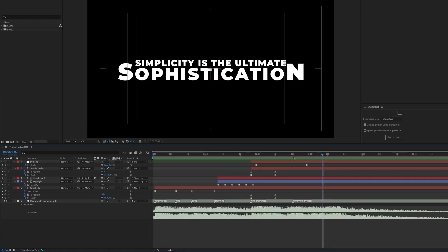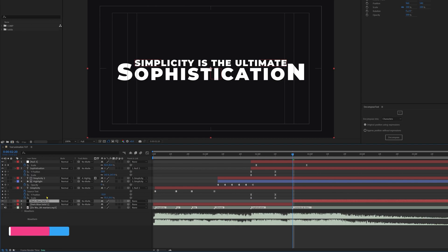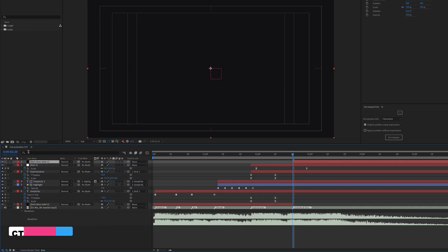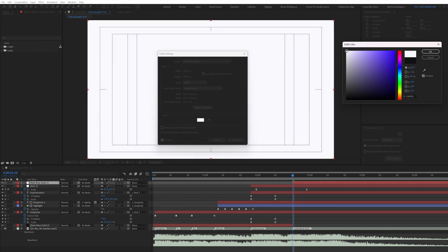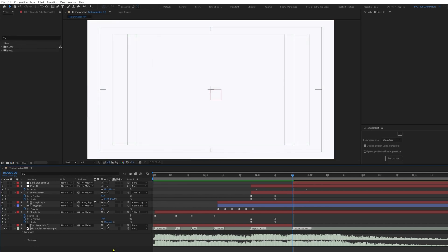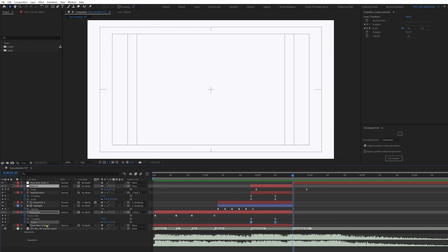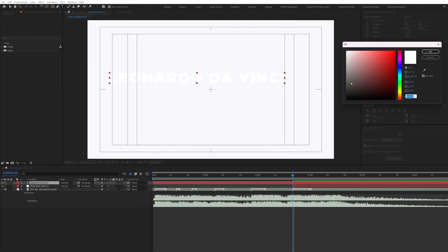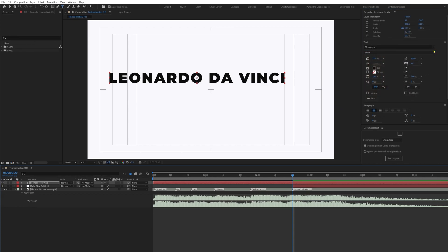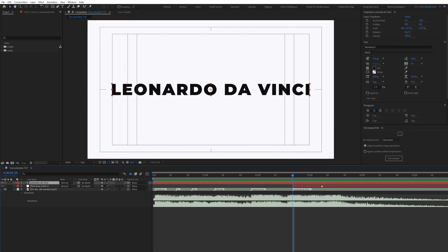Now we have to animate the name text. Move the time indicator to the marker, add a solid layer and move it behind all layers. Split this layer and put a copy above all layers, then change its color to a white-grayish tone via Layer > Solid Settings. Split all layers and delete from this point, shy out and lock the layers. Add another text layer for the name, change the color to black, move the anchor point to center, align it with the composition, resize it, and set the layer's start point using the open square bracket shortcut.